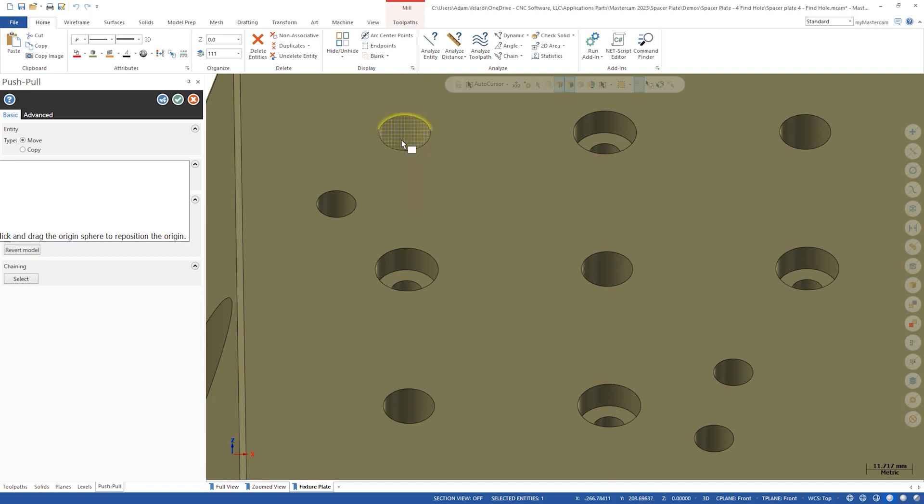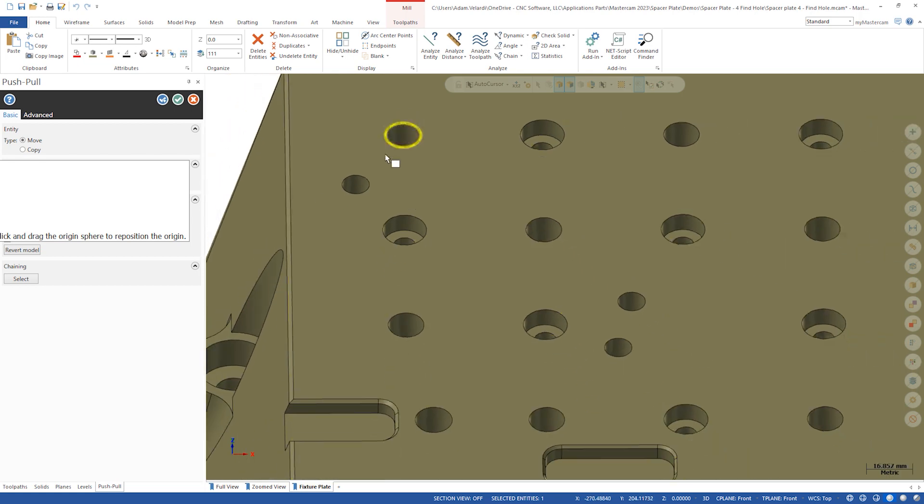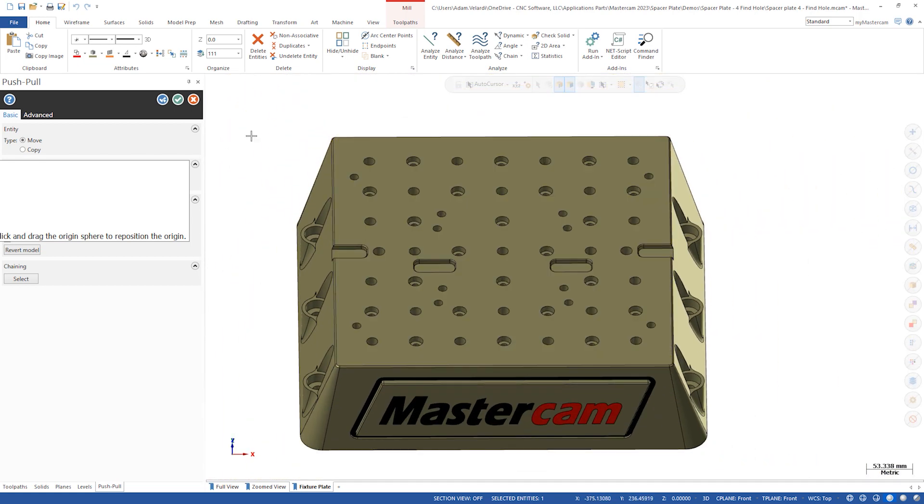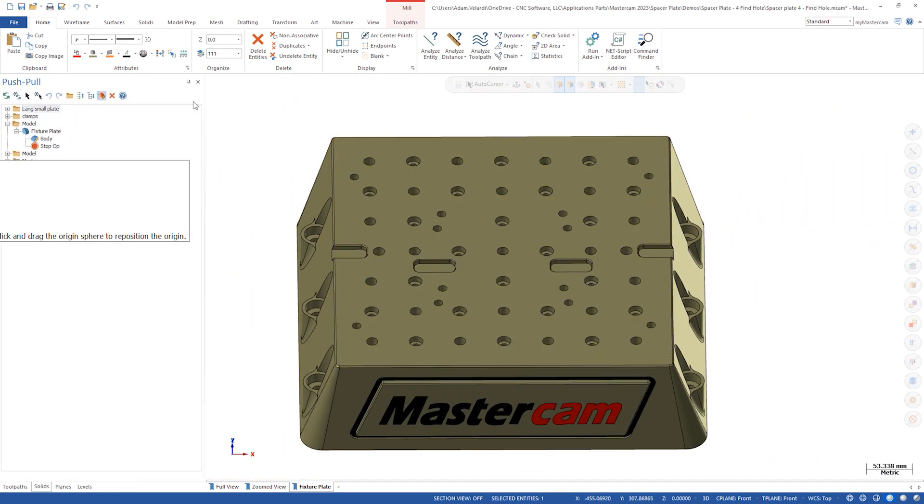To fix this, let's use the find holes function to create solid hole entities that can be edited later.